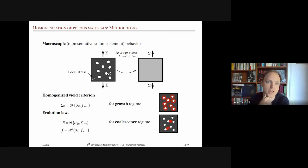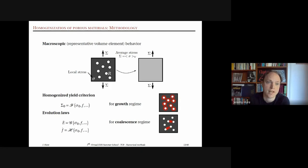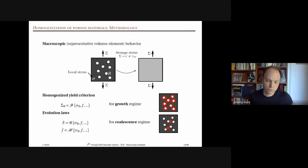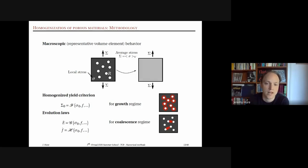The methodology for homogenization of porous material: take a representative volume element with voids, apply stress, and assess the macroscopic volume-average behavior. We want to obtain a homogenized yield criterion — how to extend von Mises to a porous unit cell — along with plastic flow rules and evolution laws for new internal variables describing the voids. This must be done for both the growth regime and the coalescence regime.